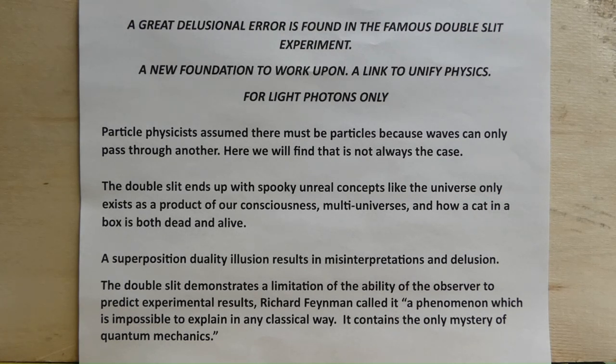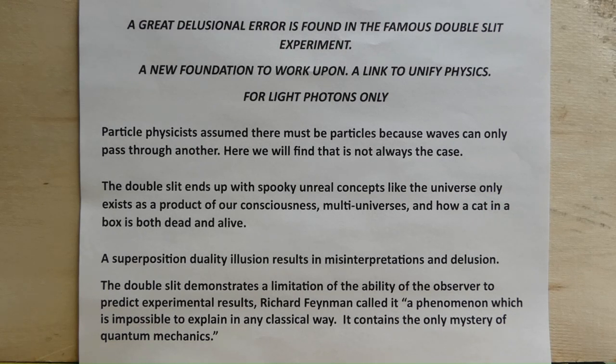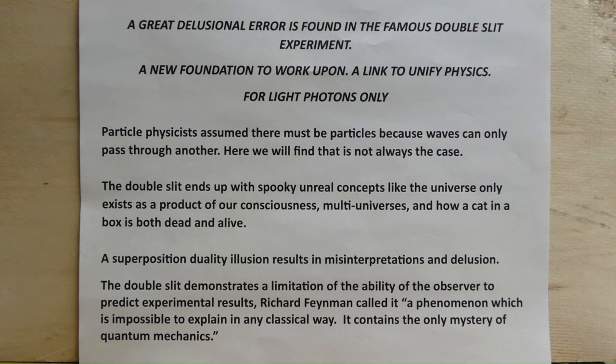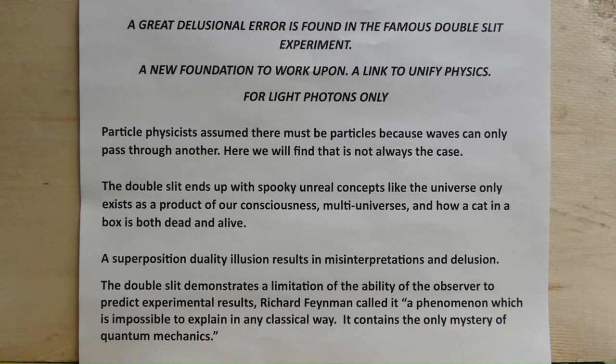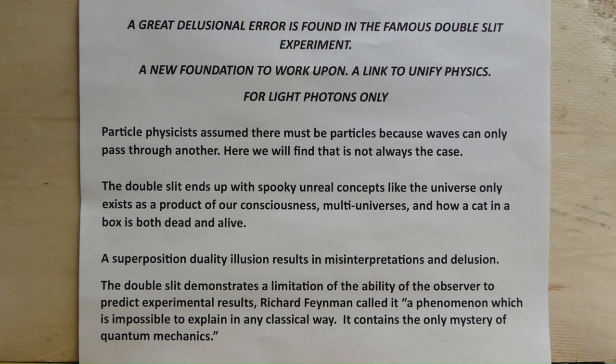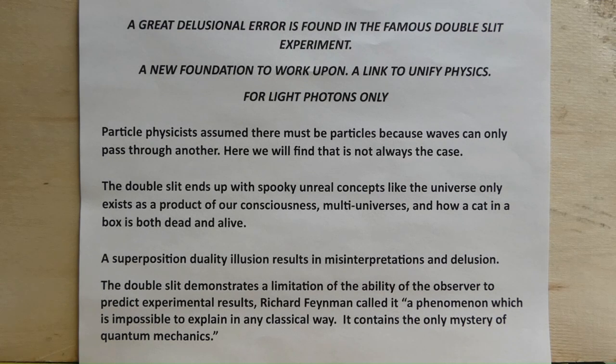Particle physicists assume there must be particles because waves can only pass through another. Here we will find that is not all the case. The double slit ends up with spooky unreal concepts like the universe only exists as a product of our consciousness, multi-universes, and how a cat in a box is both dead and alive.